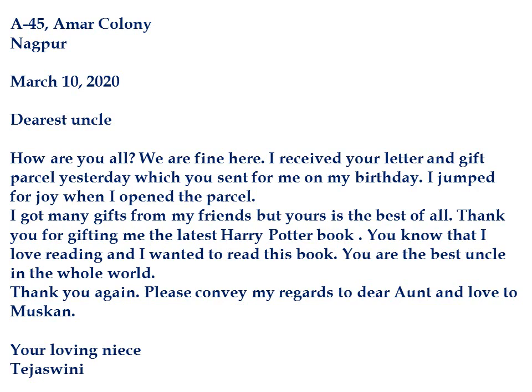As per the rules of format, we start with the sender's address. The address was not given in the question, so I have invented one: A45, Amar Colony, Nagpur. You can write any address you want when it is not given in the question. Then I have written the date: March 10, 2020 — month first, then date, with a comma separating the date from the year. Then comes the salutation: I have written 'Dearest Uncle'. Remember, the salutation of an informal letter should be personal. You can also write 'Dear Uncle' — whatever you wish.